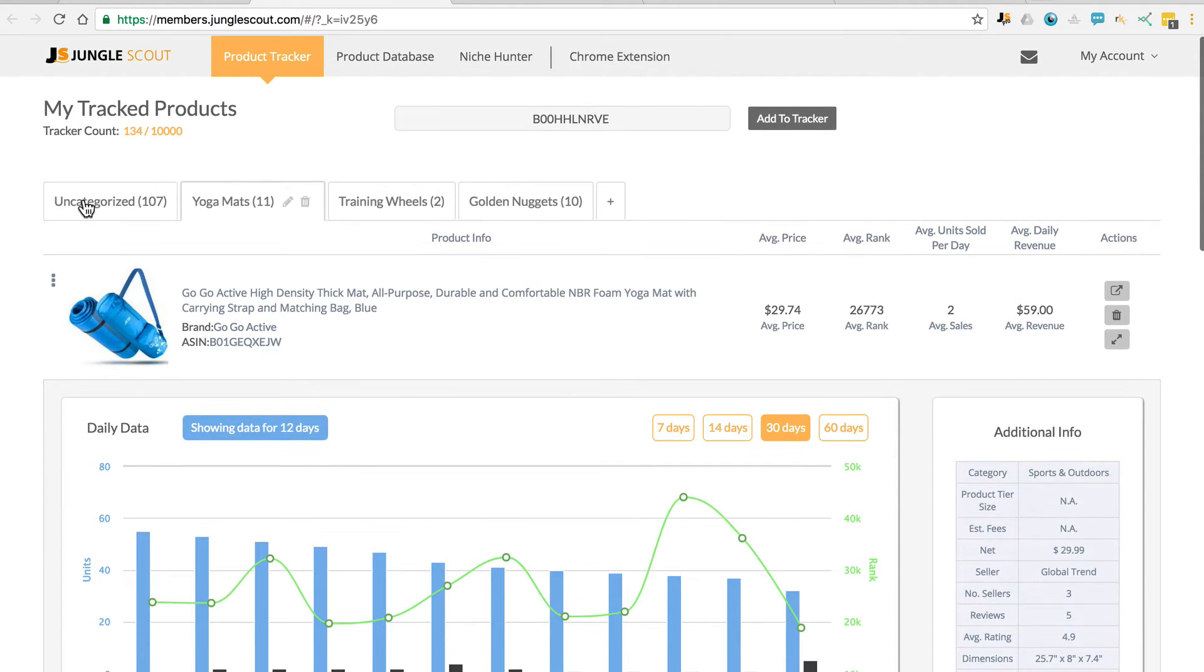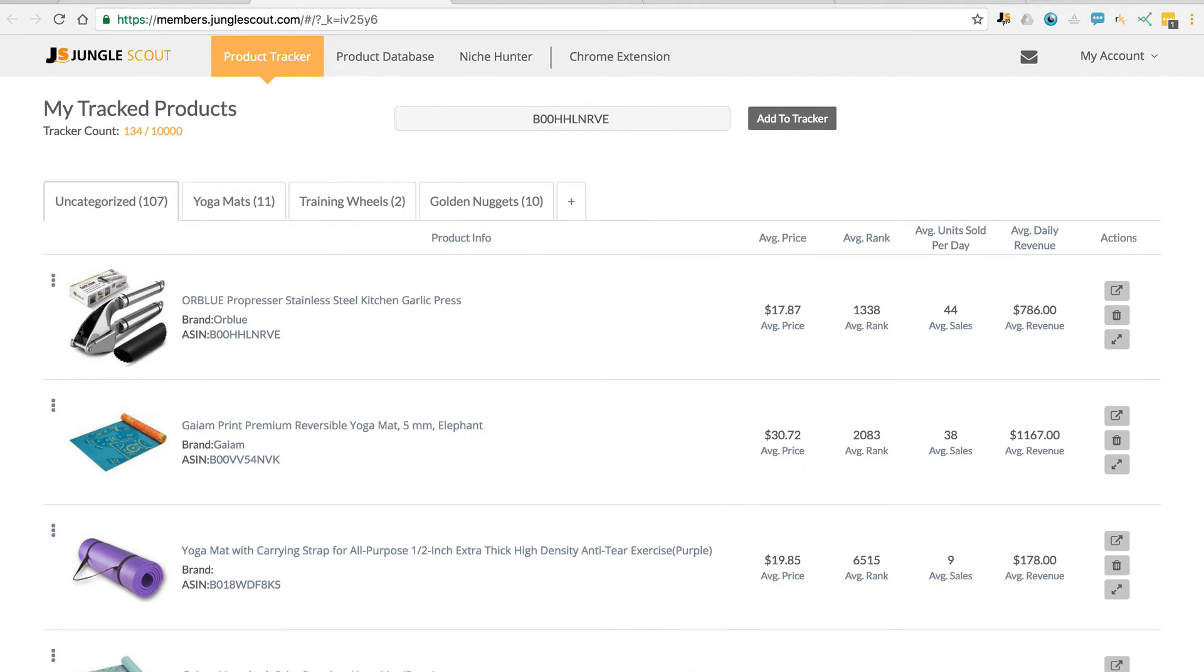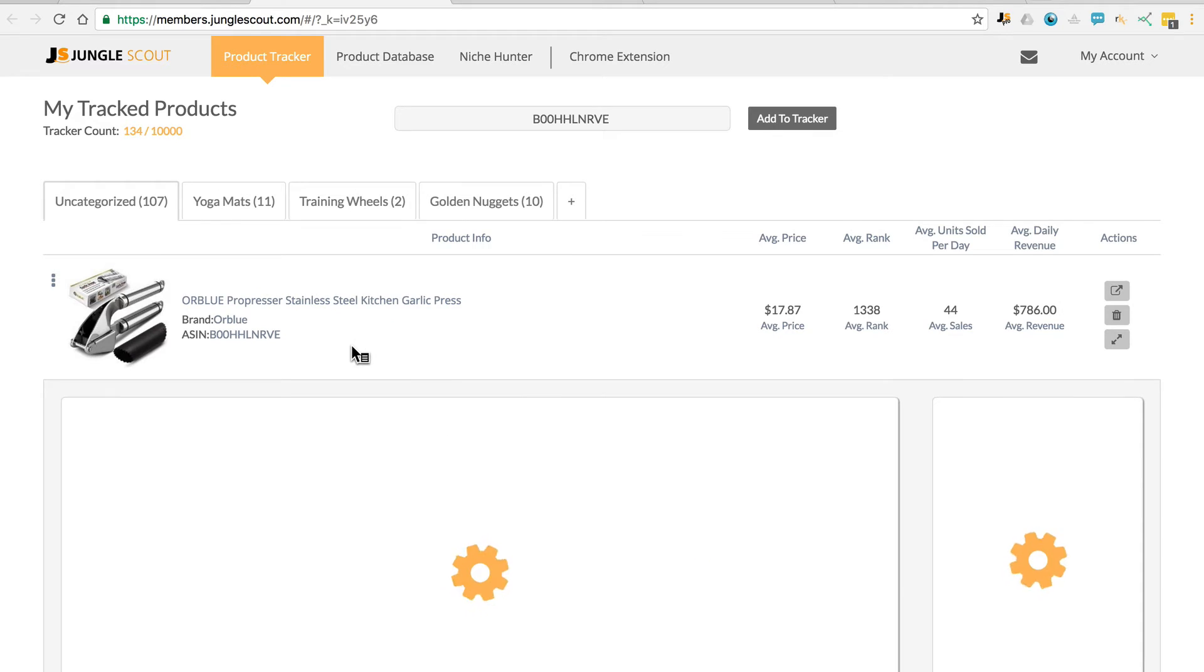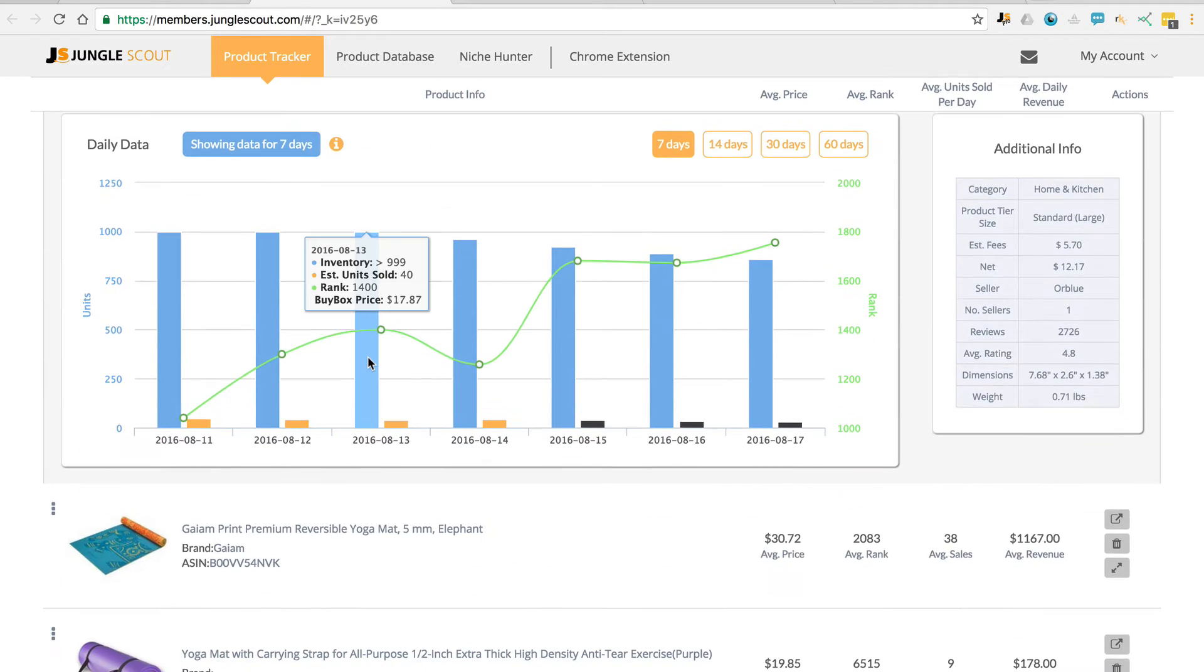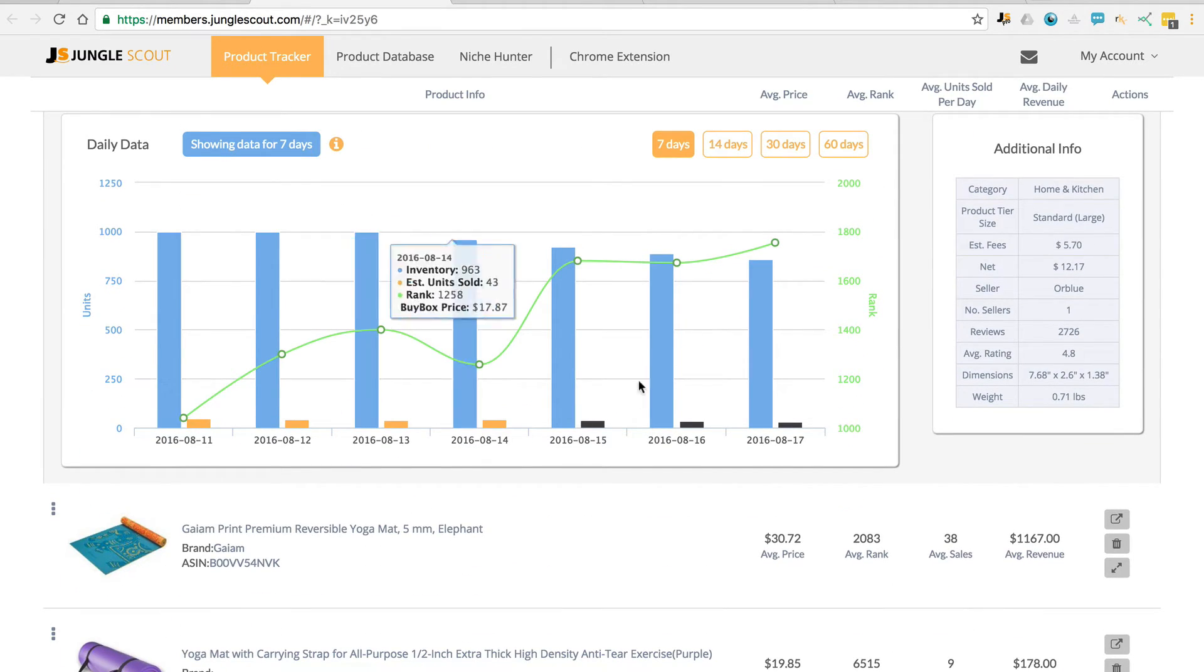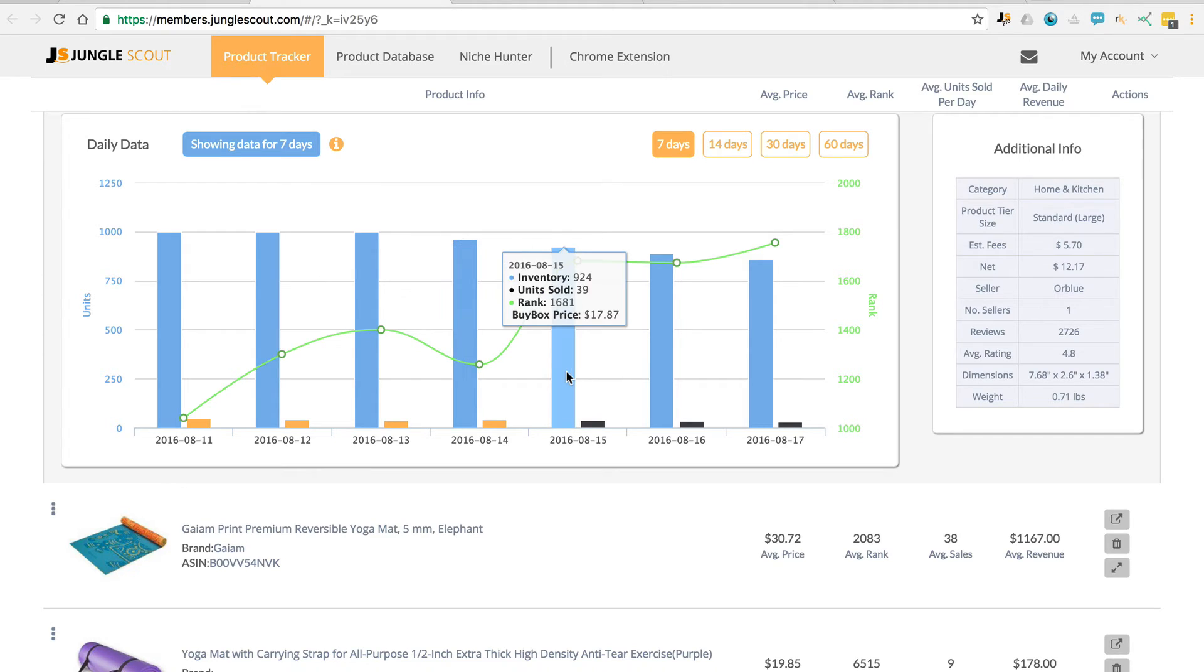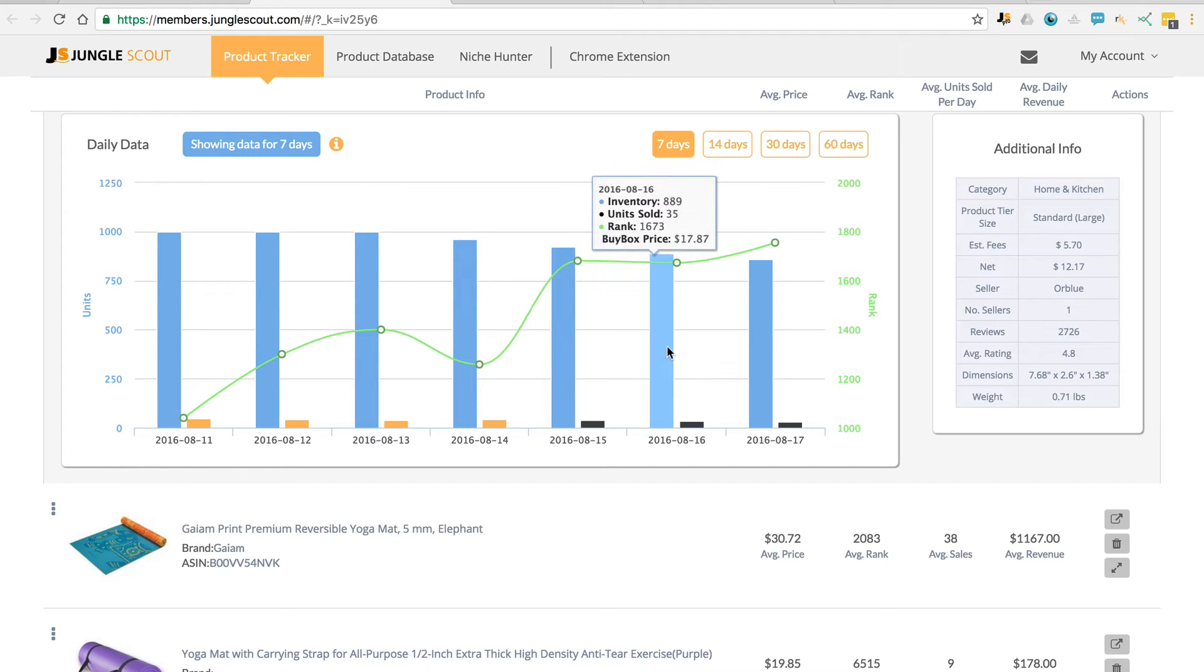Let's look at another example. You'll see that there's two colors here, orange and black. The black data represents the actual number of units sold. This is calculated by taking the inventory from this day and the inventory from this day, and subtracting the difference.